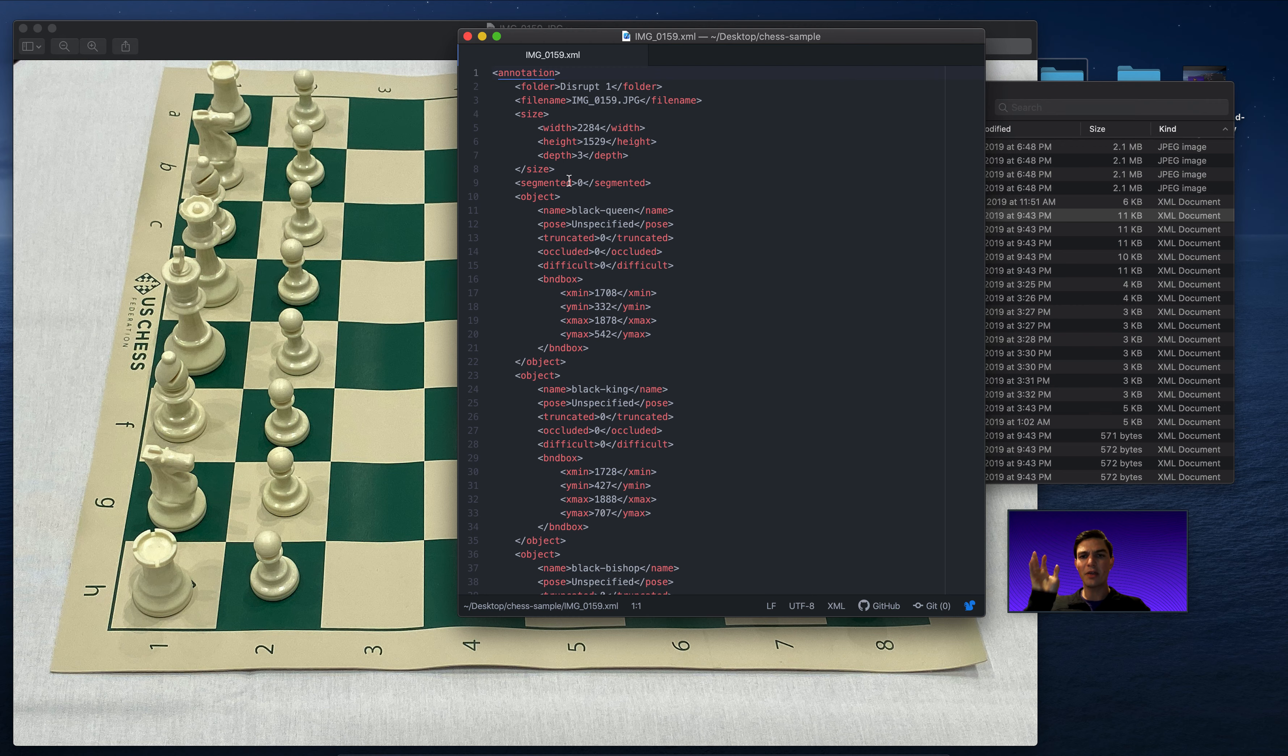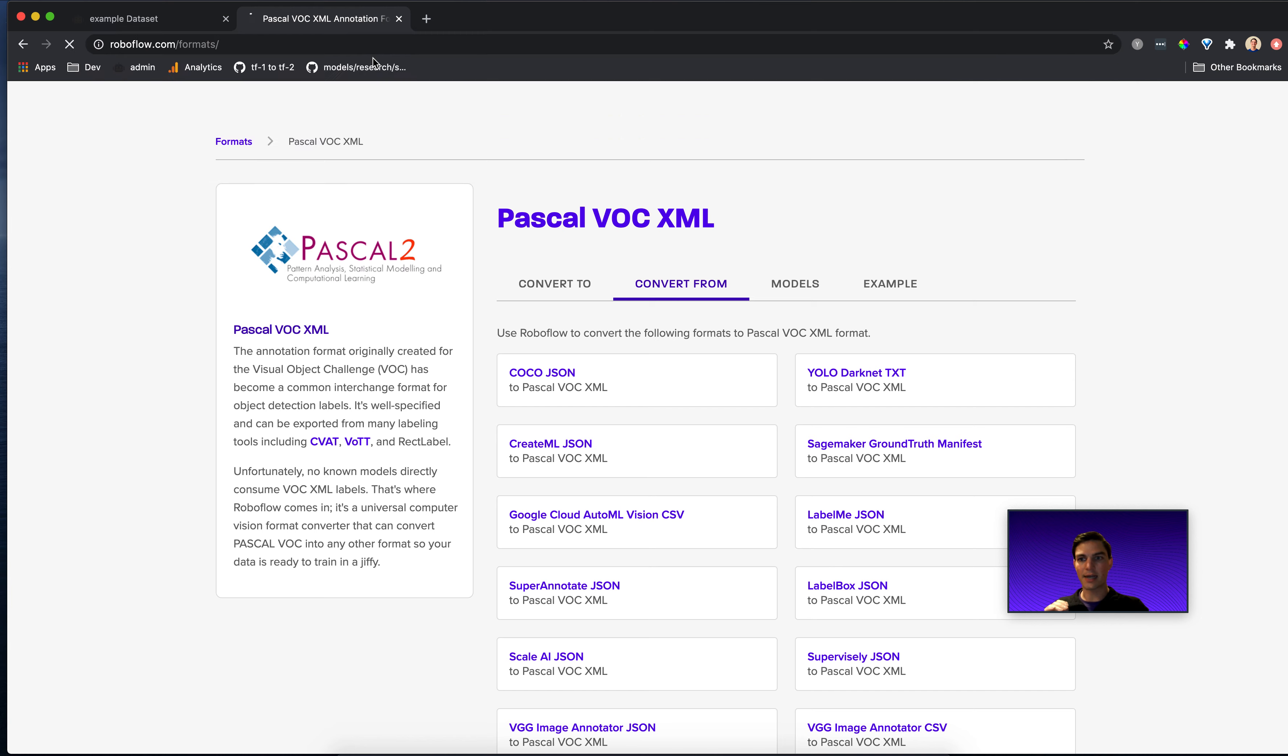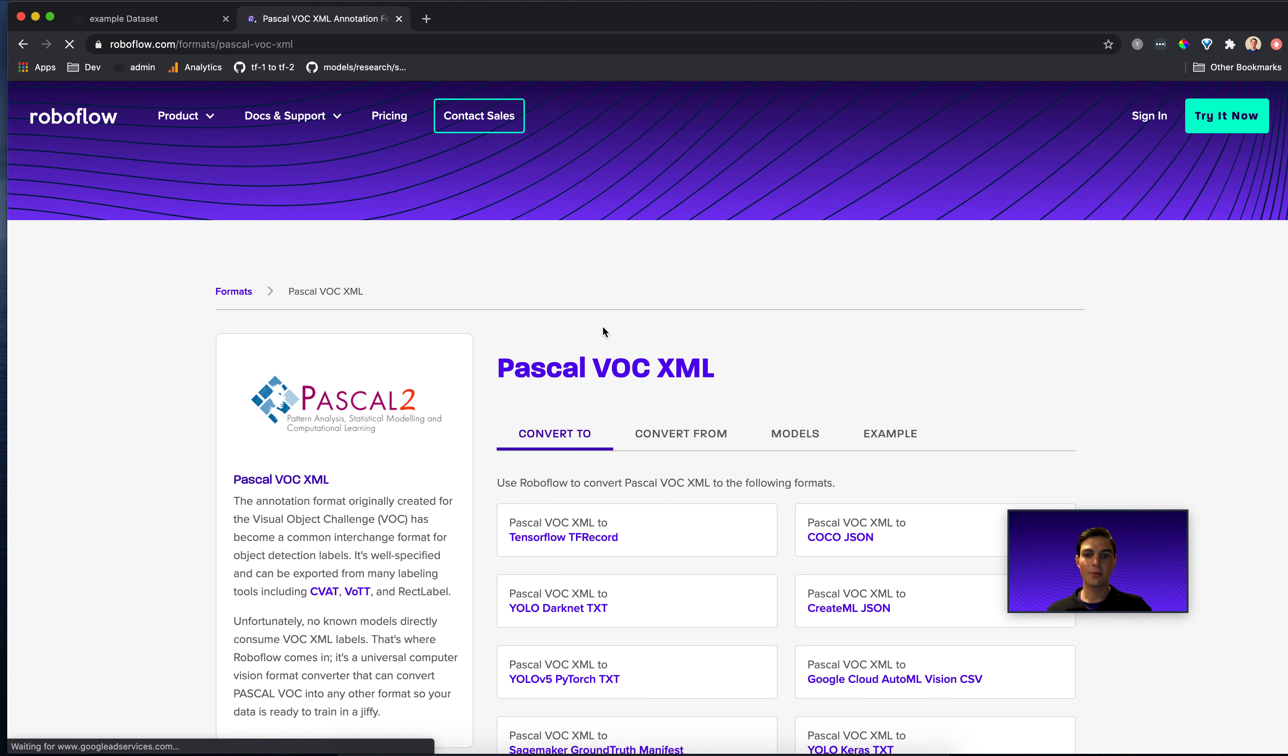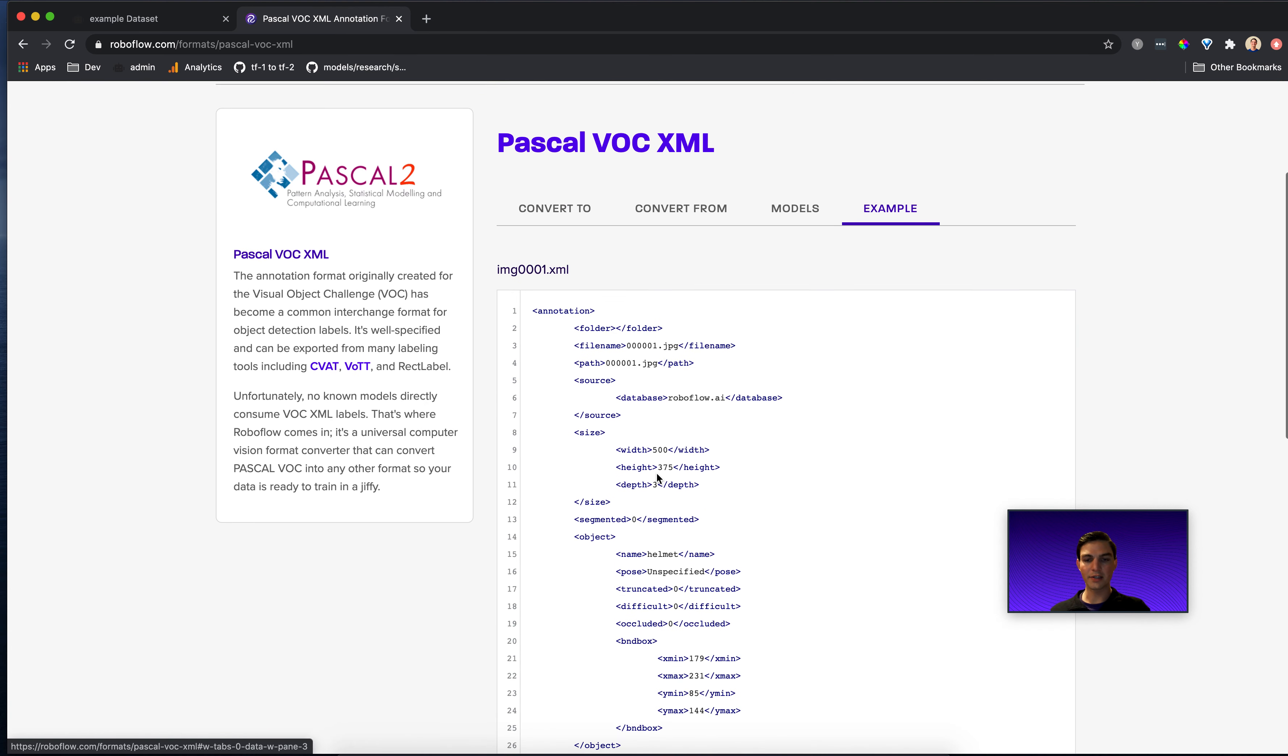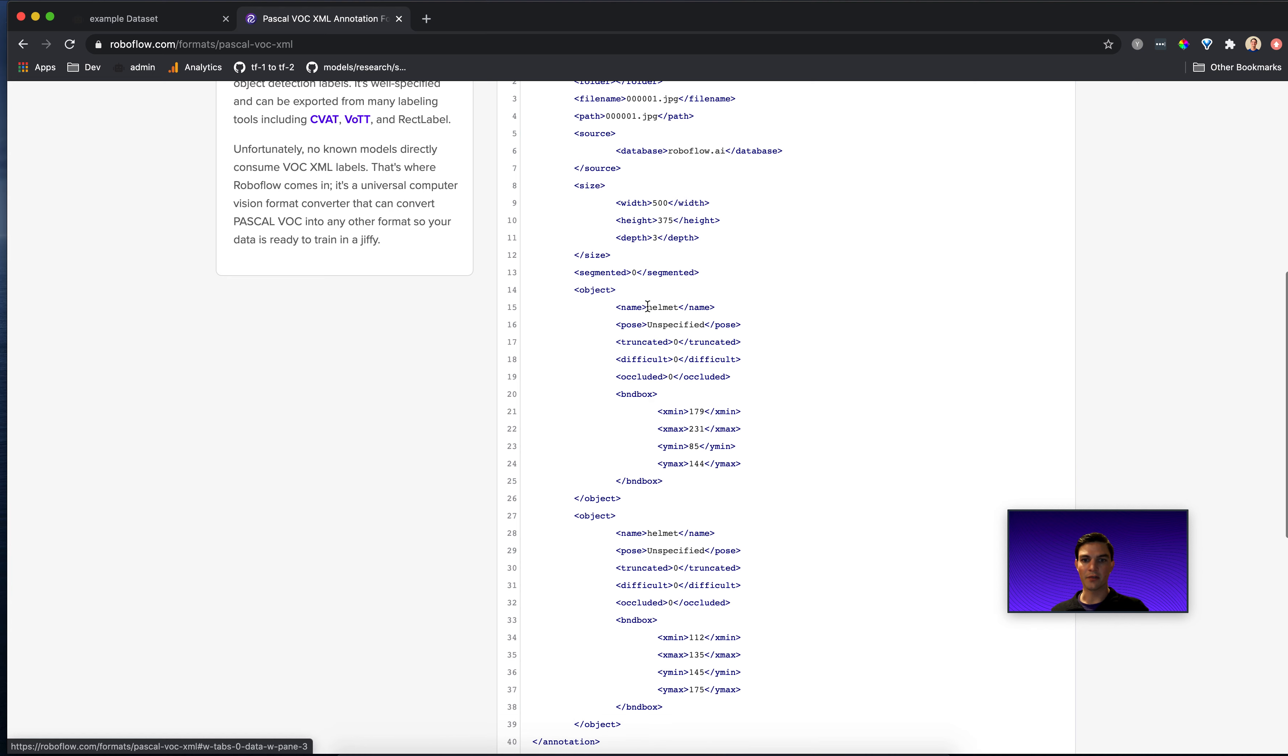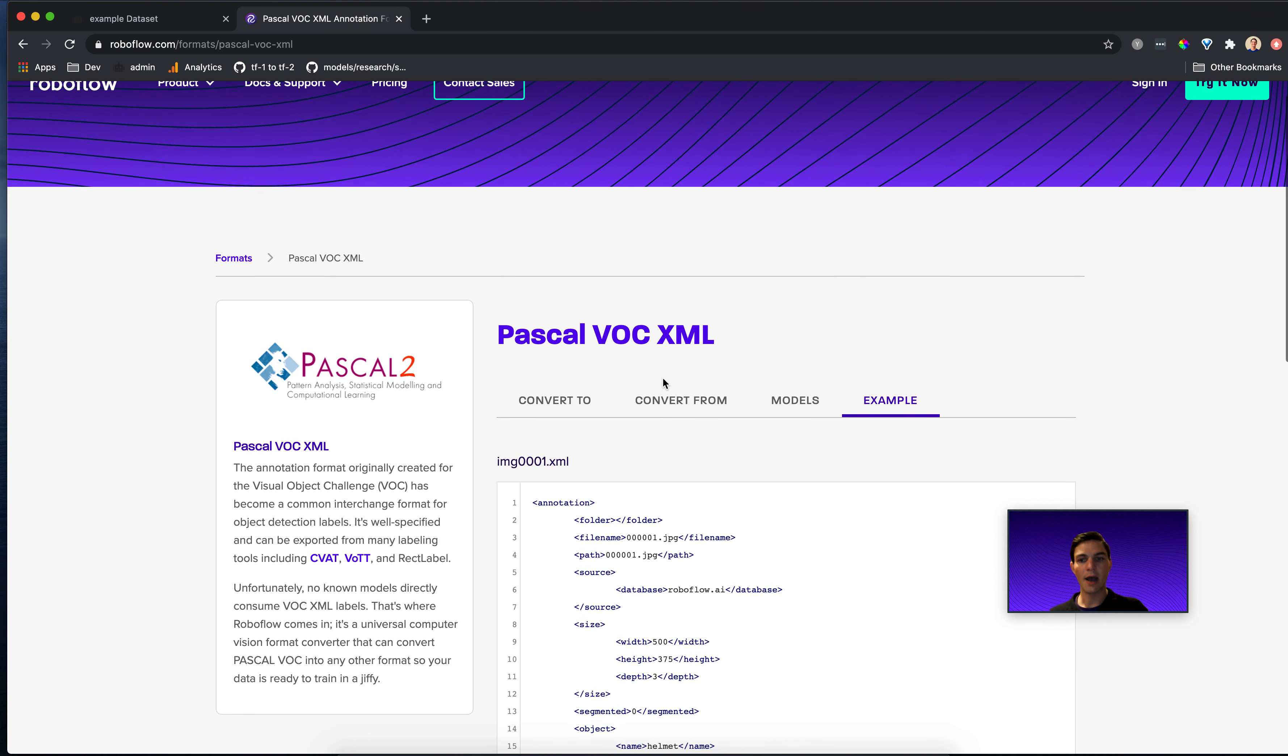So by the way, if we want to see more about the Pascal VOC format, I can go to roboflow.com/formats. And I can see all of these computer vision annotation formats. And we were talking about Pascal VOC. So here we go, Pascal VOC. I have an example here. And this is a different annotation that comes from the hardhat data set. So I have a helmet annotation for the name. But I mean, it's exactly what we talked about.